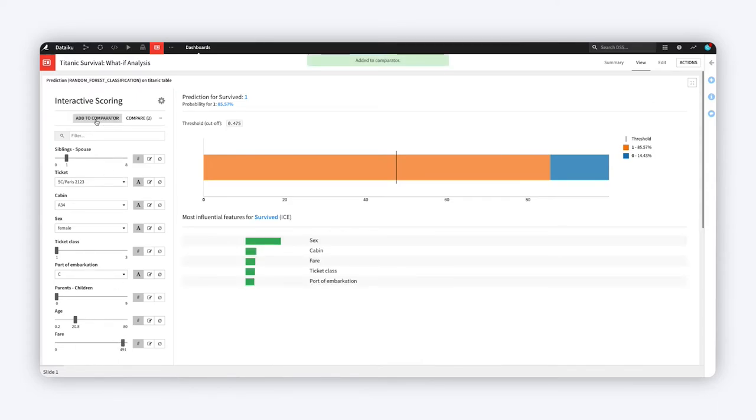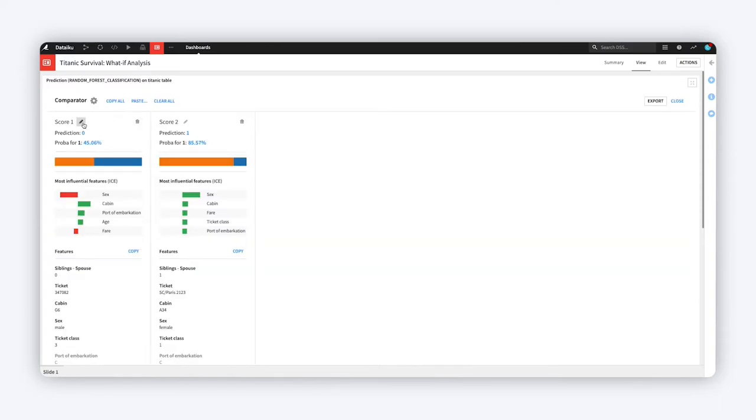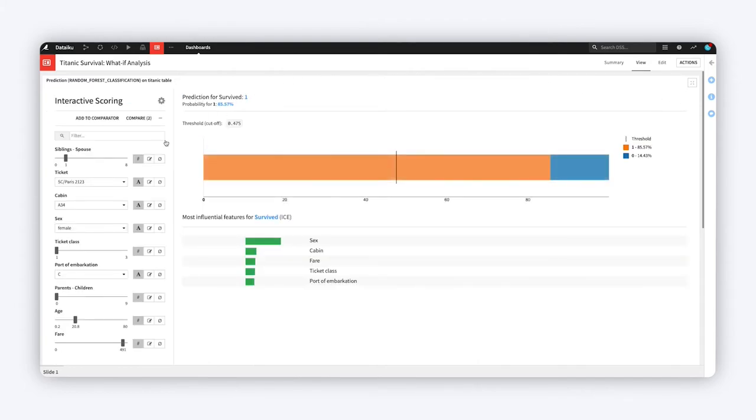To compare and contrast outcomes for different experiments, try the Comparator tool, manually create samples as we've been doing, or copy a row from an existing dataset.